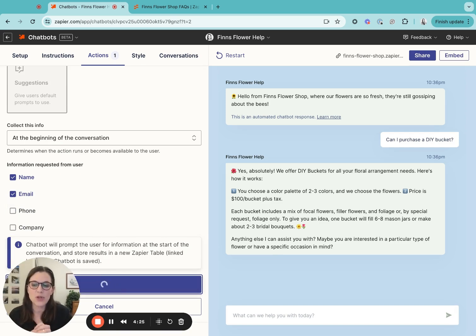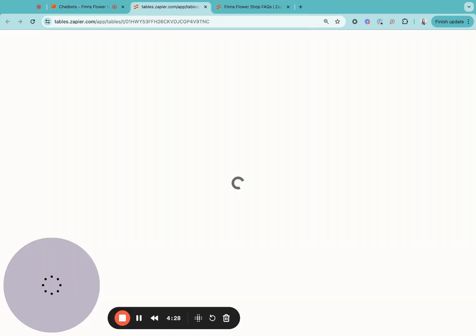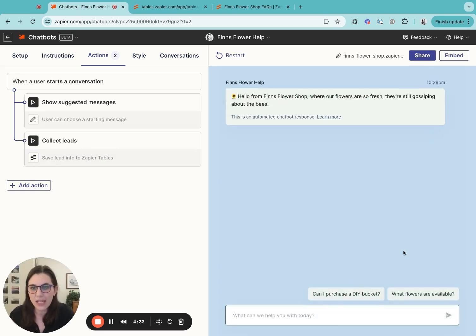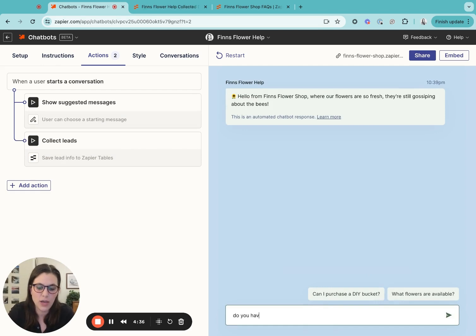When I do that, it's going to create a Zapier table to store this information. And then I'm going to go to the chat and I'm going to kick it off with just a free text question of, do you have tulips?